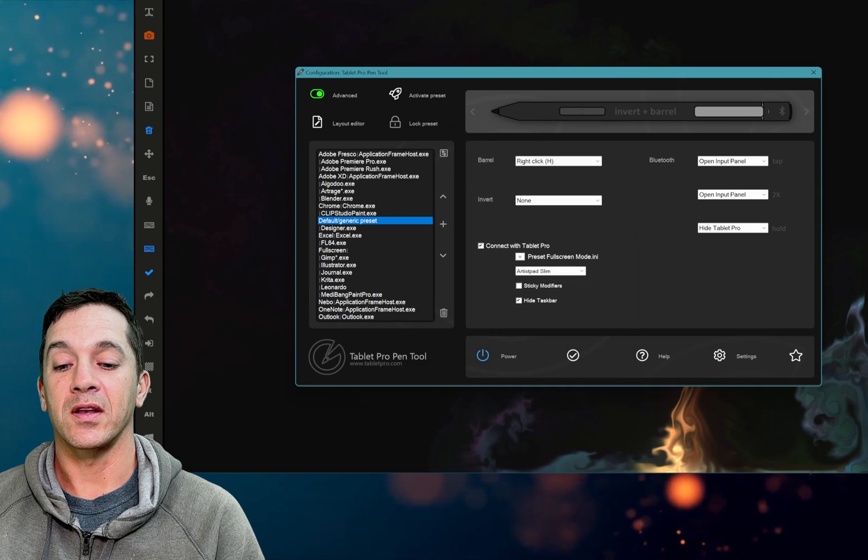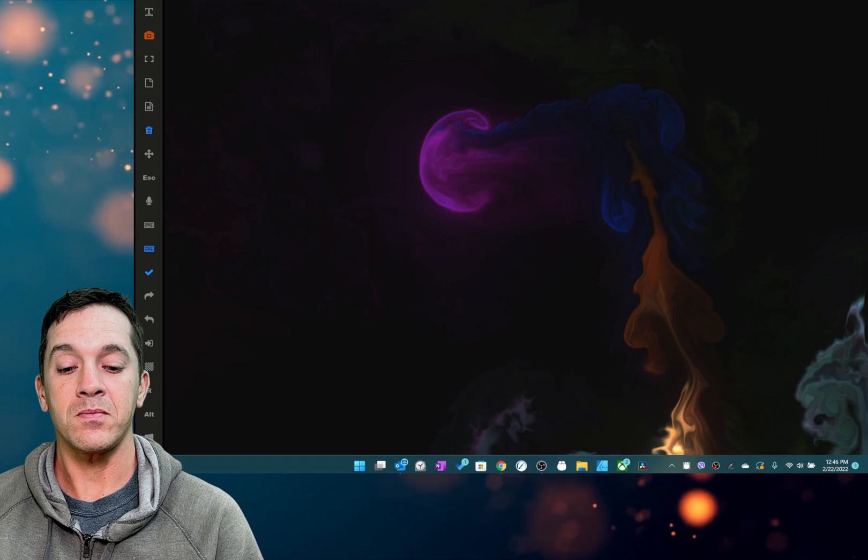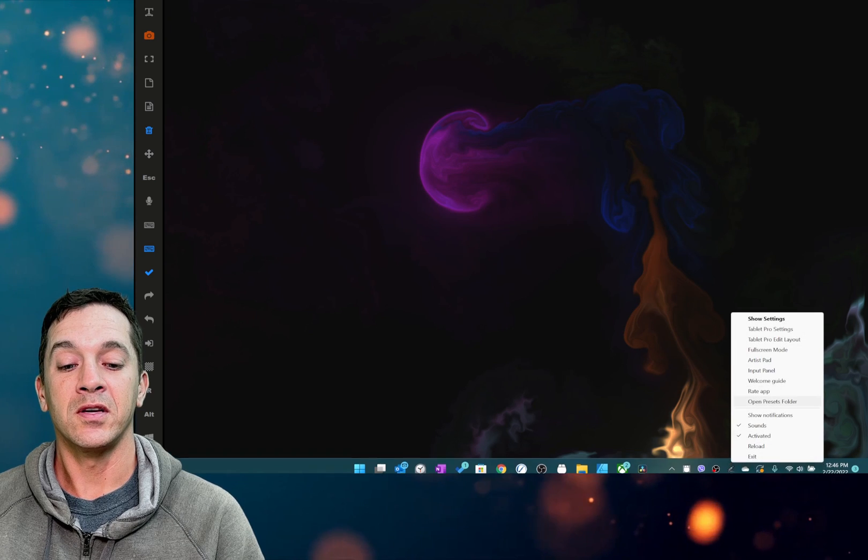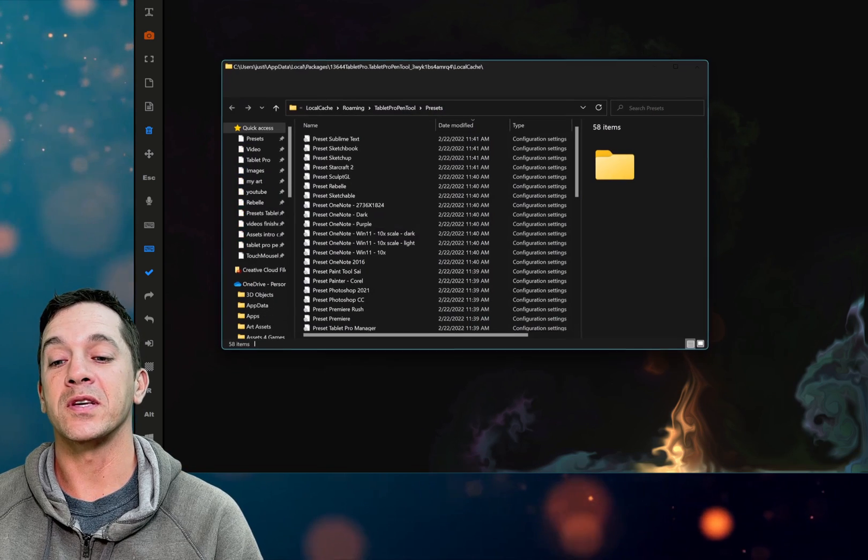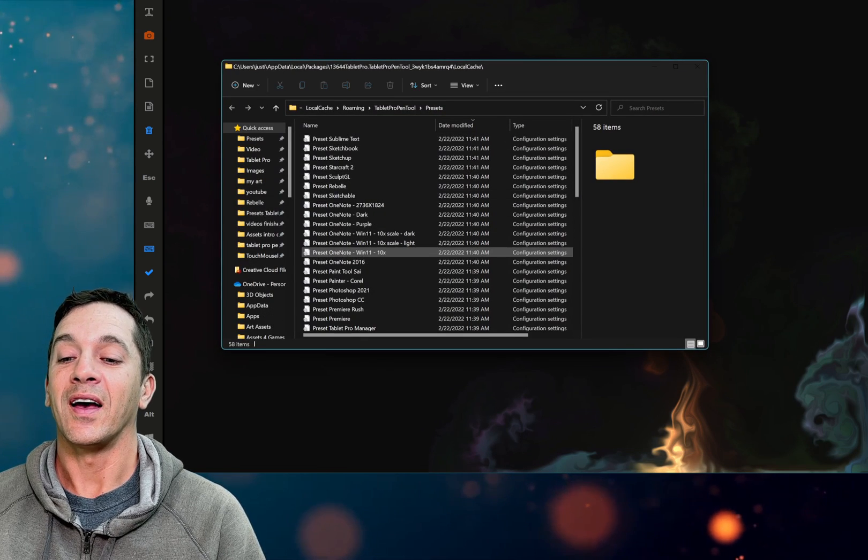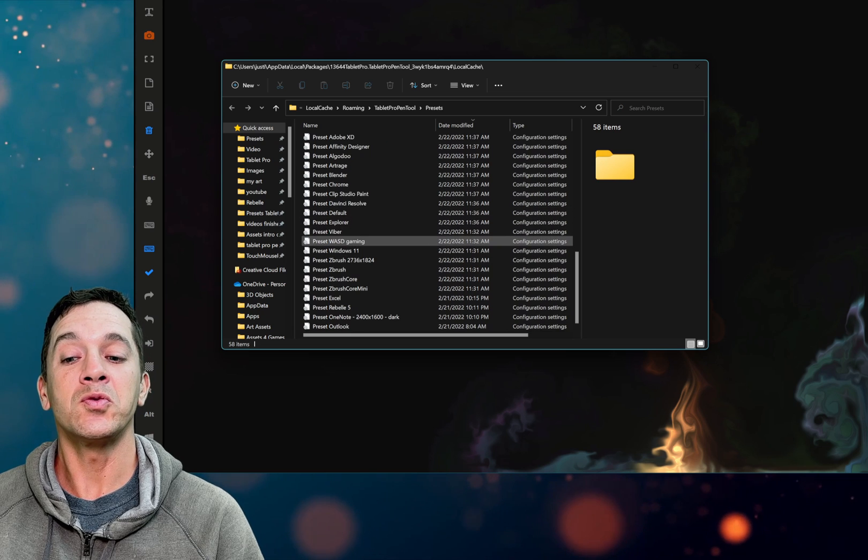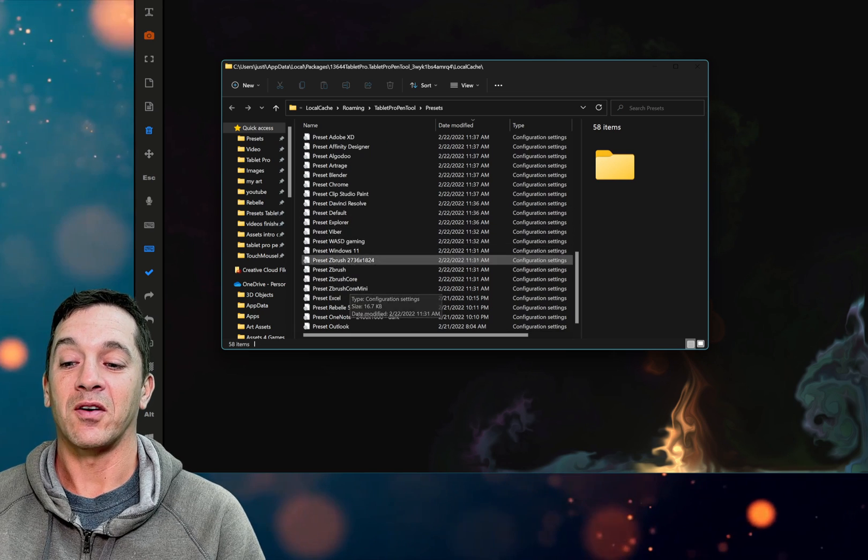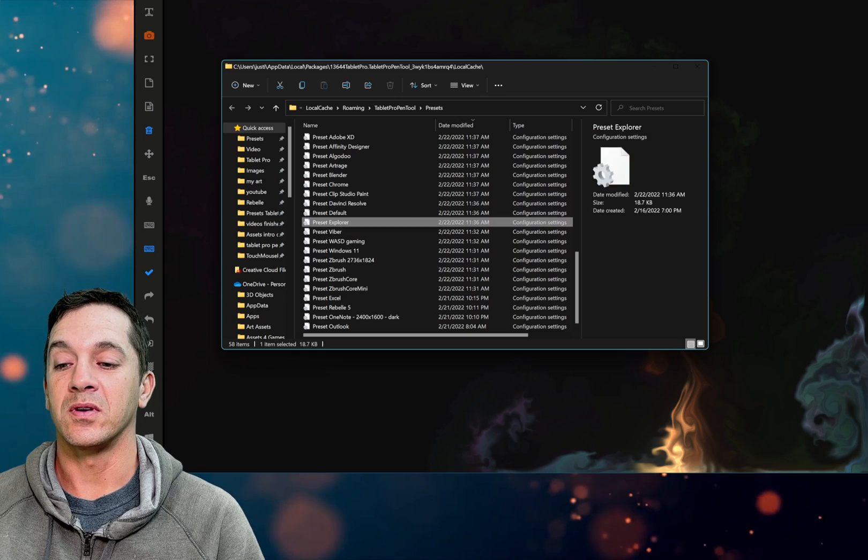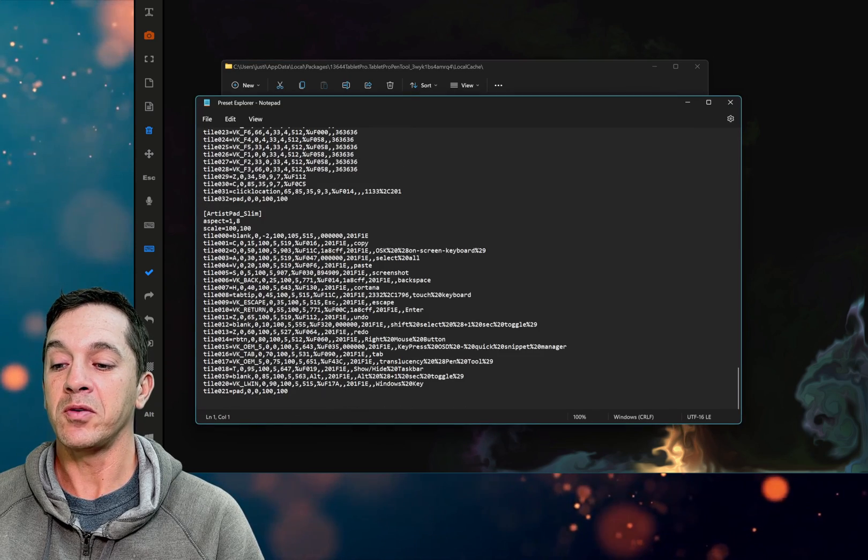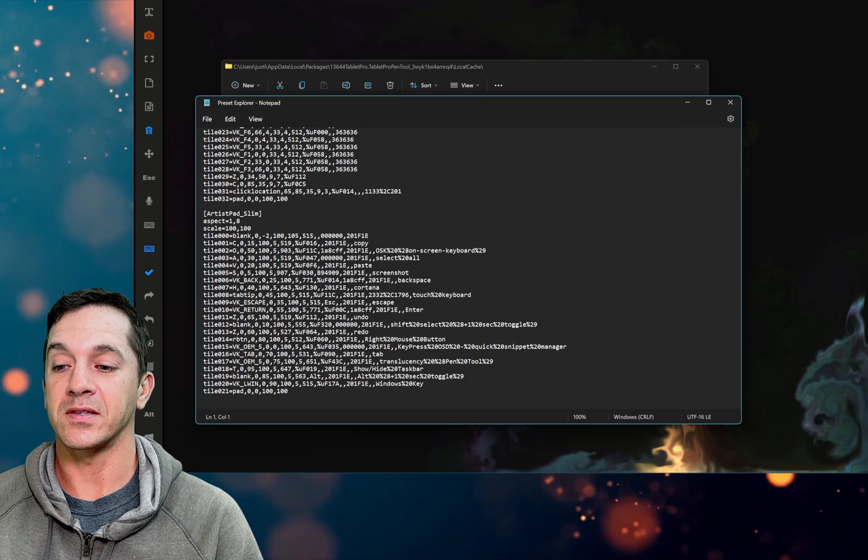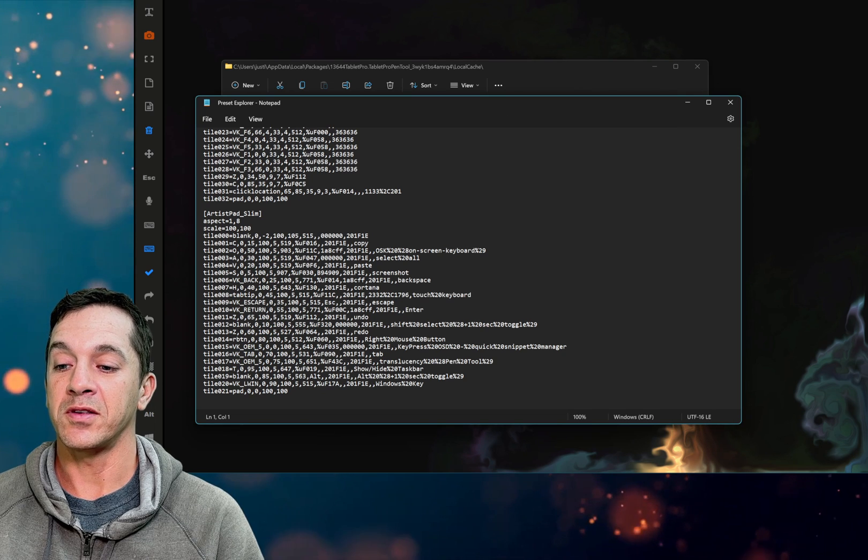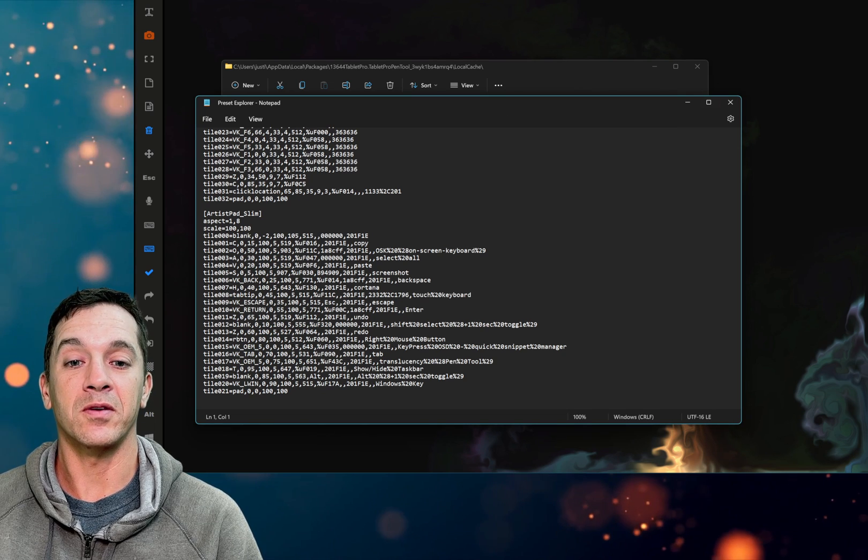Let's go ahead and I'm going to show you the other place you can find it. So right here if you right-click you should now have an open presets folder and you can see here the date 2-22-22 and all of these should have that new slim mode at the very bottom, artist pad slim, and all this information is what is right over here.